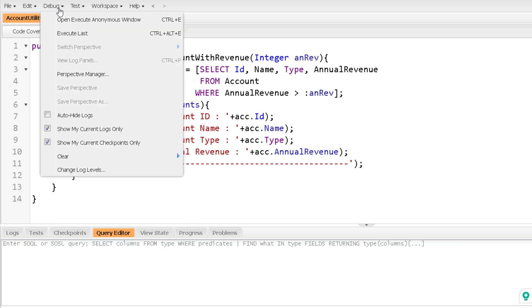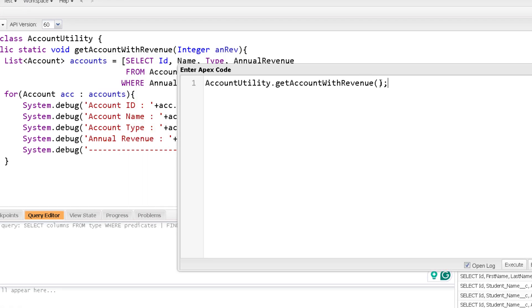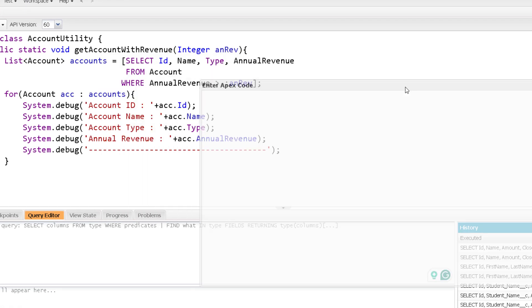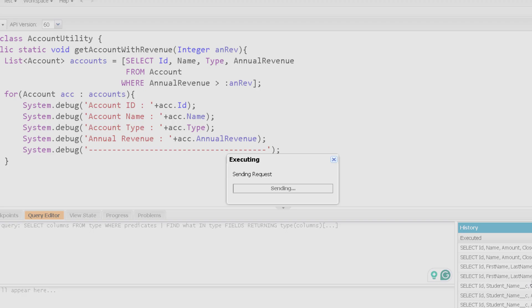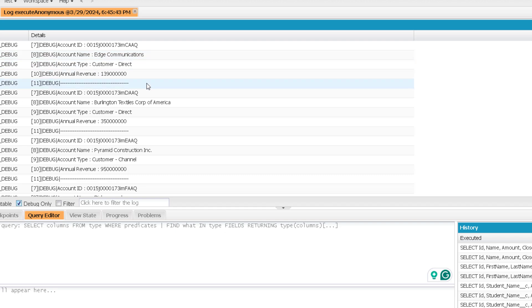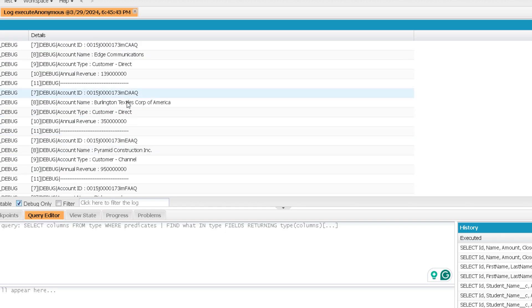Now when I am calling this method, that time I have to pass an annual revenue over here and according to the annual revenue, my result will change and execute. And now you will see the result is different. You can see seven accounts are coming over here, right?